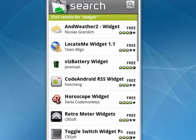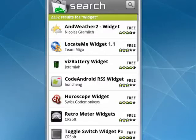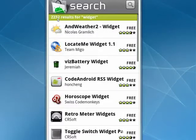Now, all the things that you can download from the Android market are not applications. When you download an application, it's installed and it appears in the applications list. But if you do a search on the term widget in the Android market, you'll see there are over 2200 widgets.